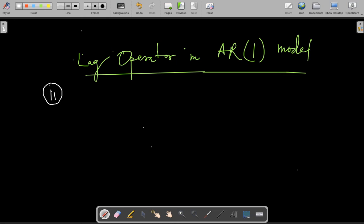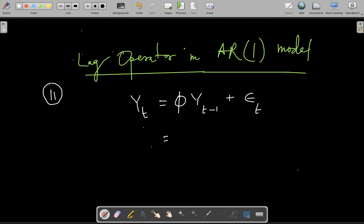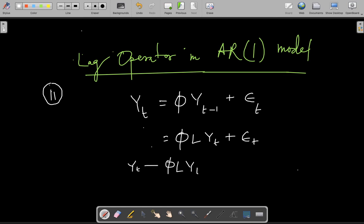So let us see how it looks. Our AR(1) model is basically: yt equals phi times yt minus 1 plus epsilon t. Now, as per our notation of the lag operator, I can write this as phi times L times yt plus epsilon t. I take this term to the left and write yt minus phi L yt is equal to epsilon t.